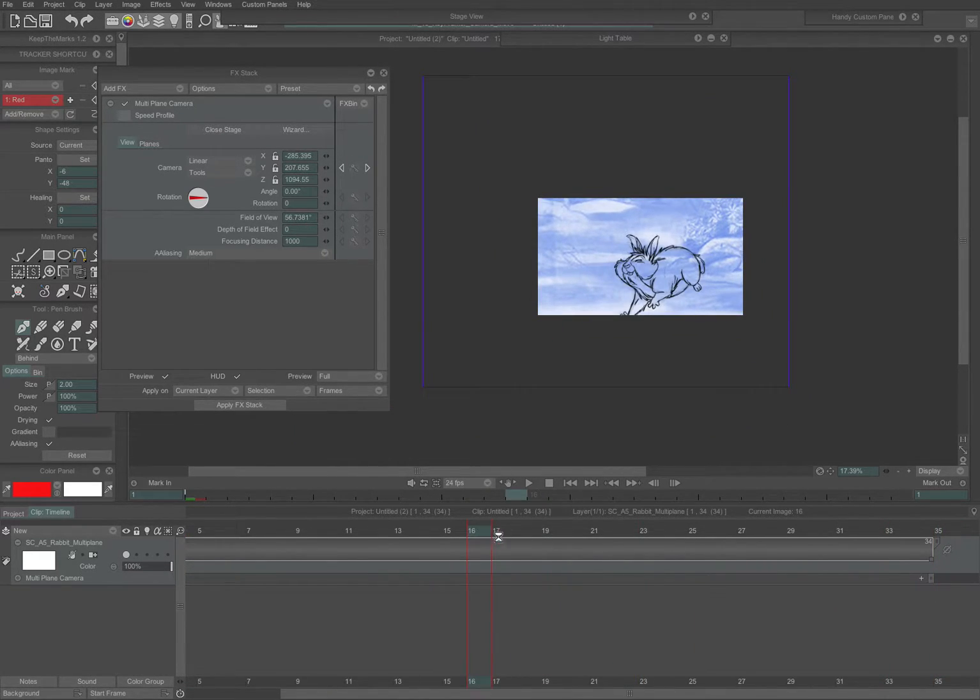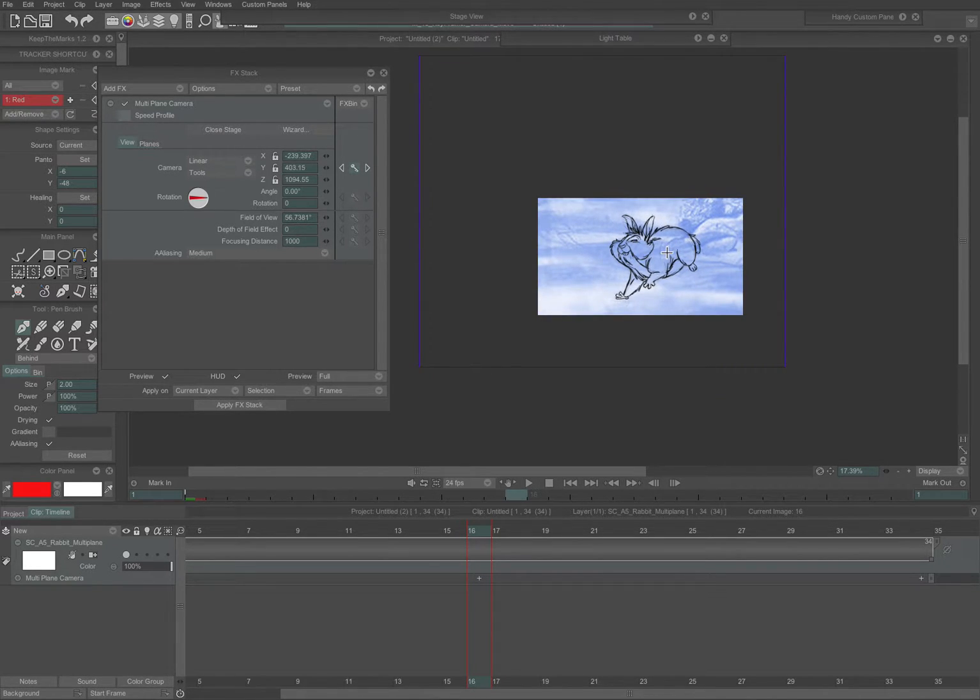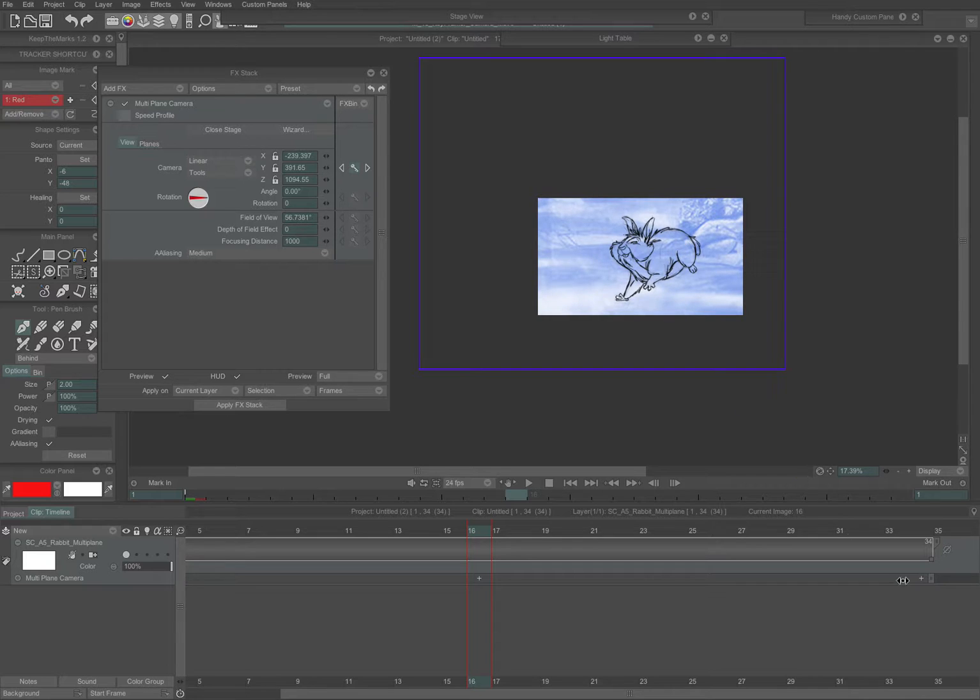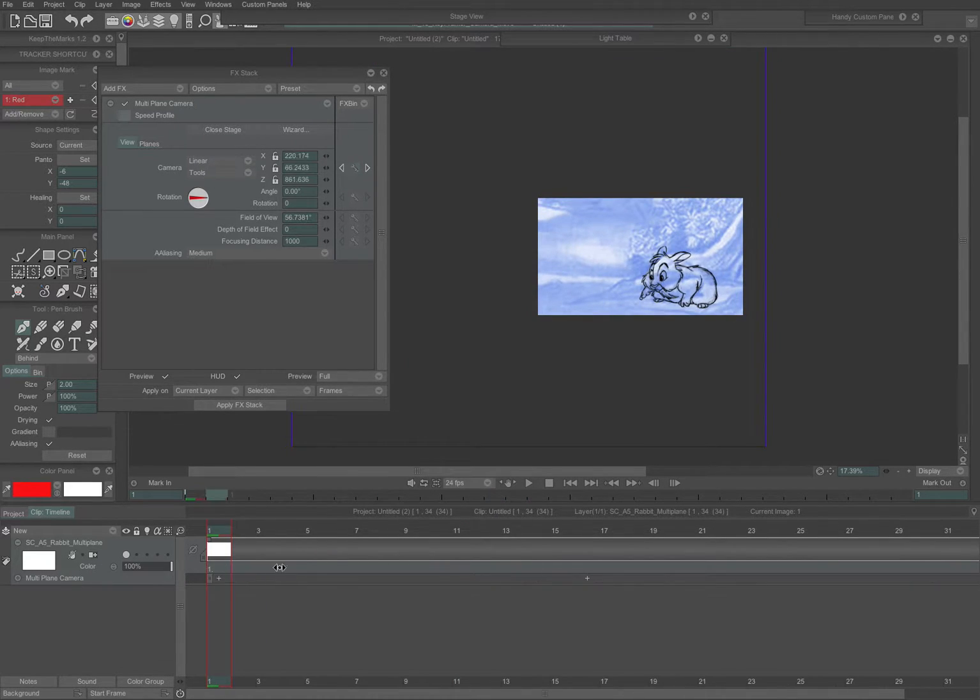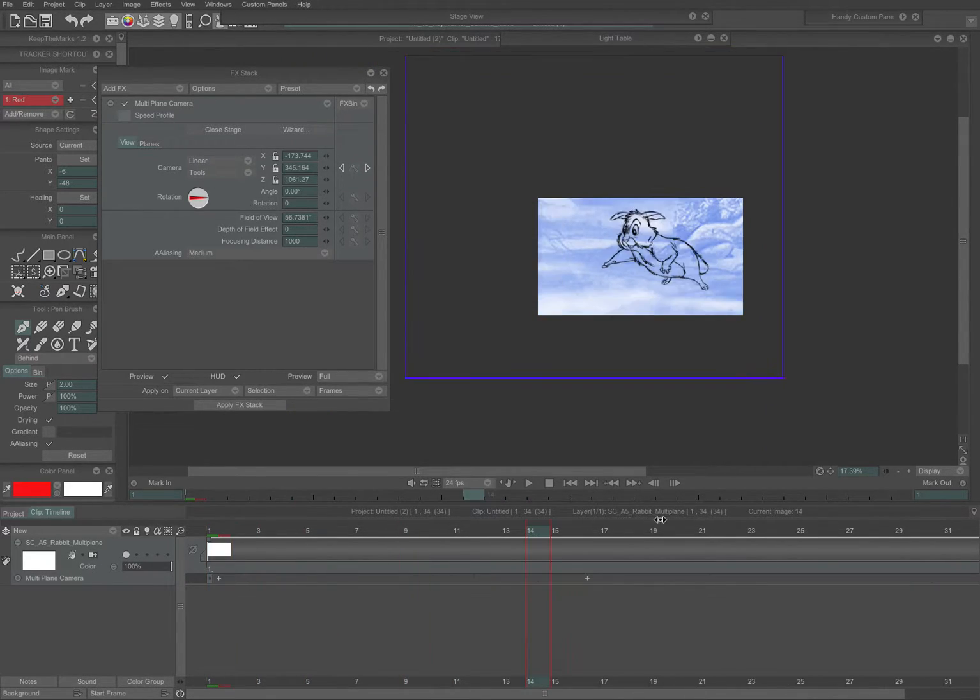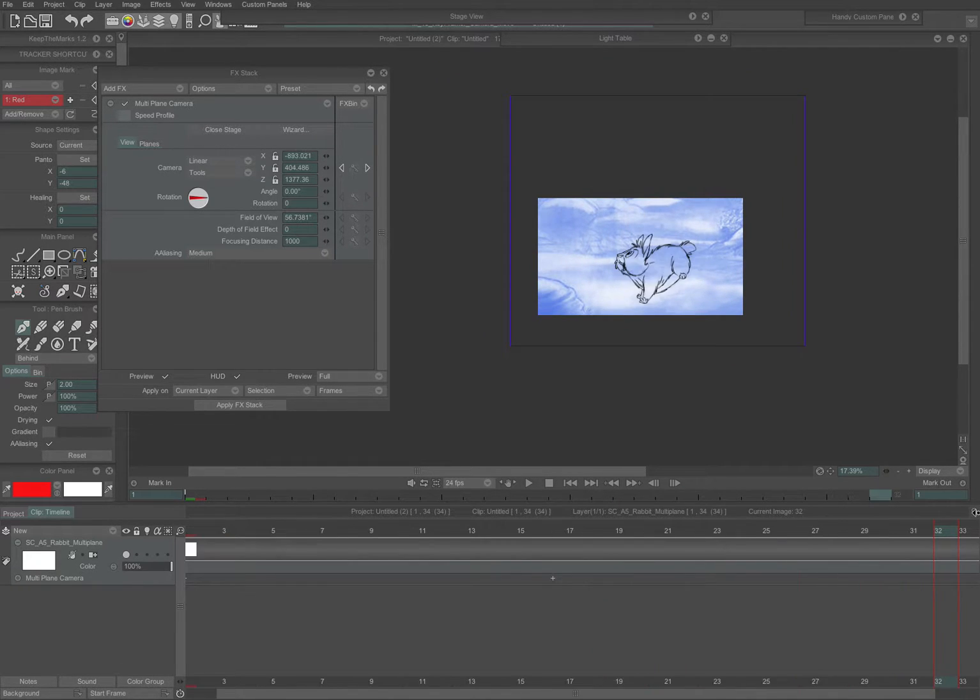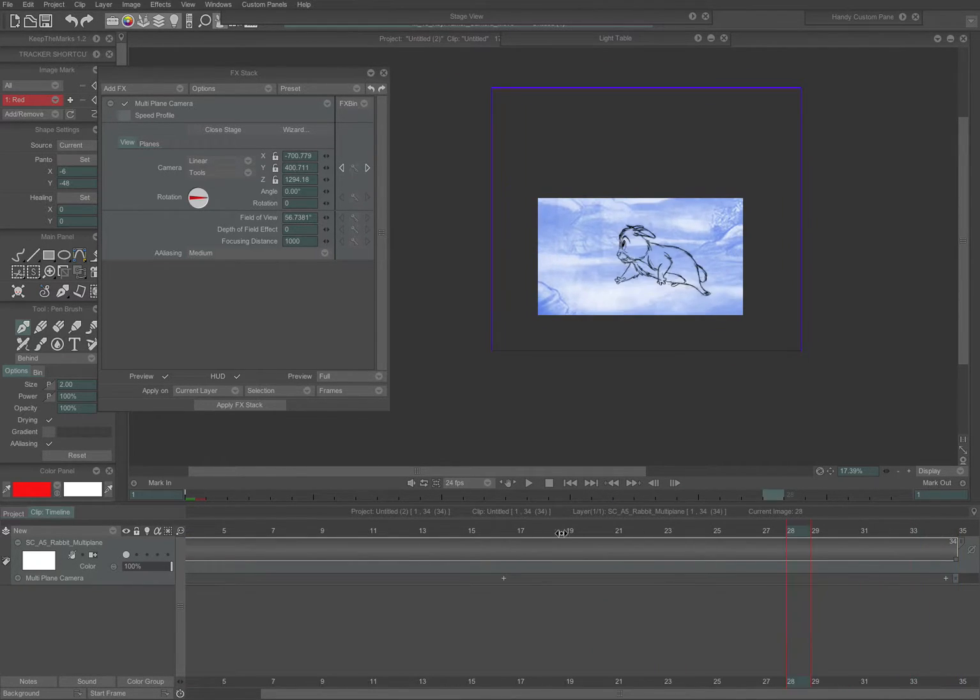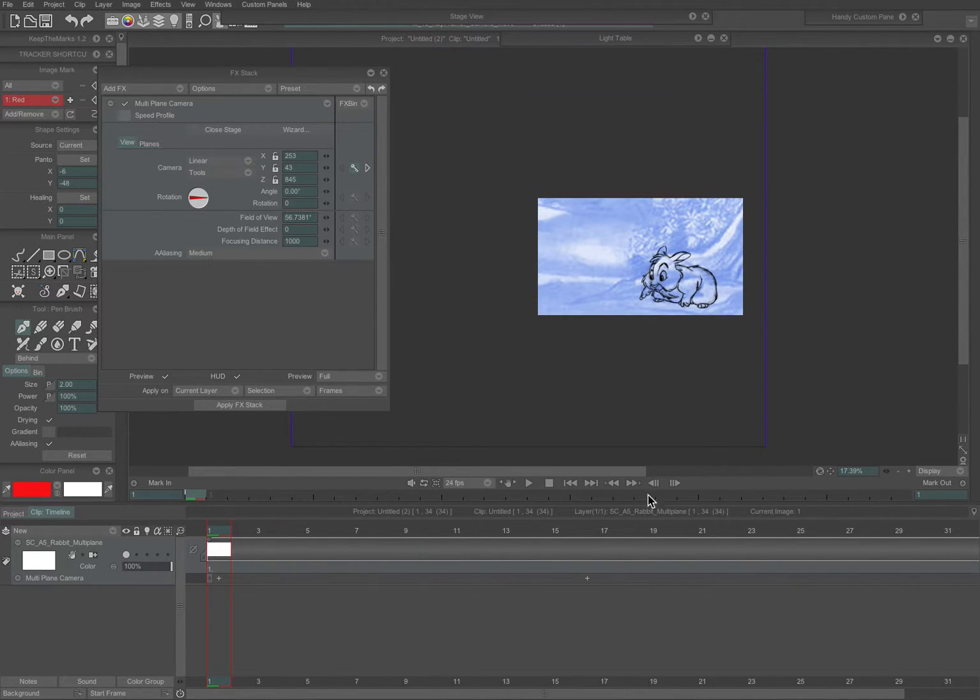Right in that middle, I'm going to adjust it just slightly, so we're keeping him a little more centered, and you're set.